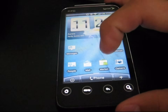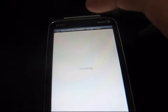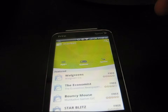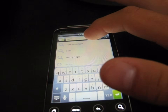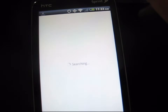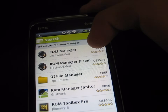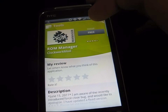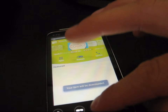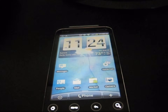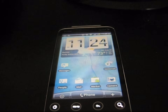Now go to your phone and click on Market. You're going to need to install an app called ROM Manager. Once Market loads, hit Search and type in ROM Manager — it pops up right there. Click on it, it's free, and hit Install. Install ROM Manager on your phone. You won't need it initially so don't open it, just let it install.